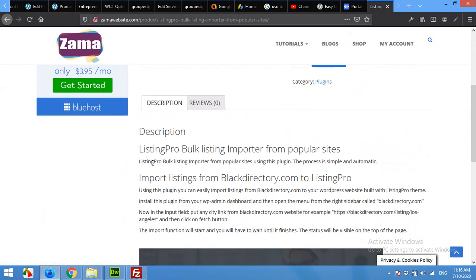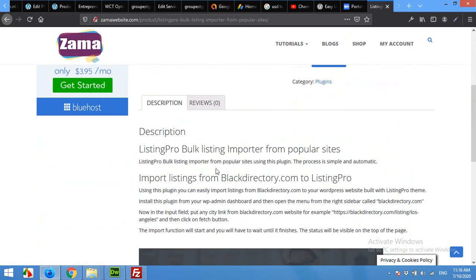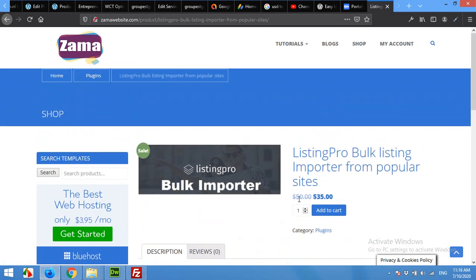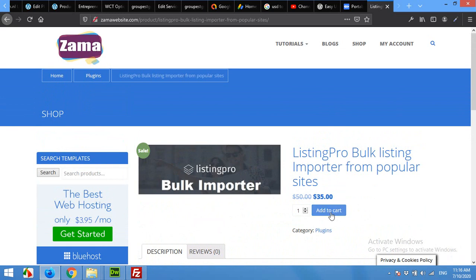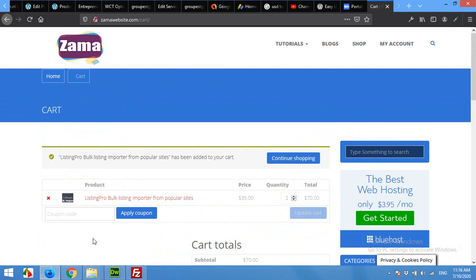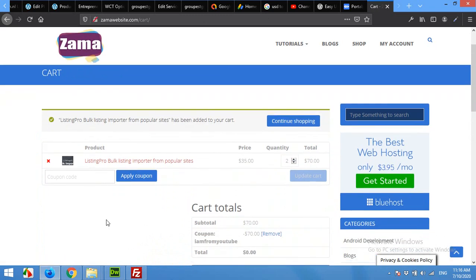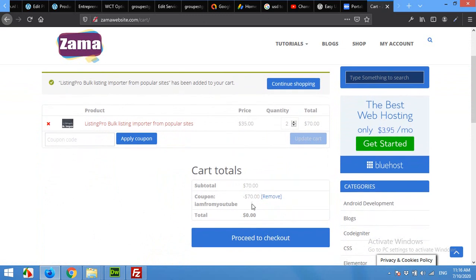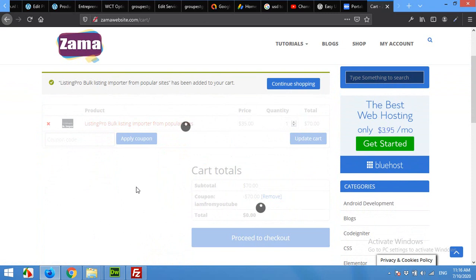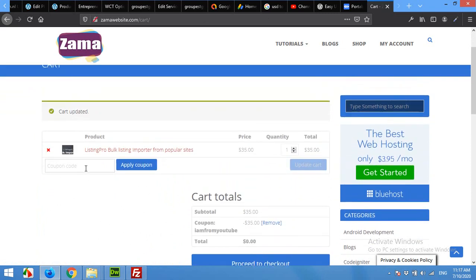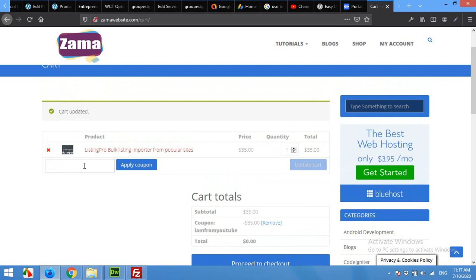I'll show you how to use it in this video. After clicking add to cart it will redirect you to the shopping cart where you can apply the coupon code from my video. You can see it's 35 dollars, but if you apply a coupon...